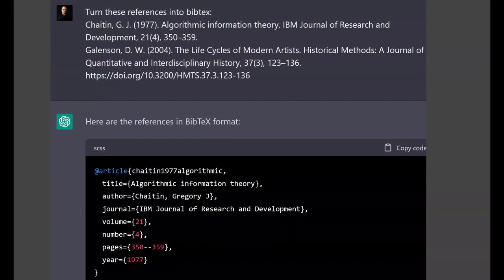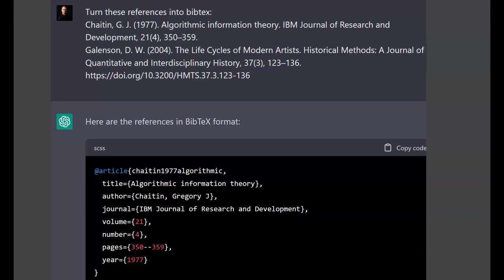How many of you use something like BibTeX or any sort of reference managers? Seriously — how do you do references? Do you do references by hand? Please don't do that — that's a horrible waste of time. Please use reference managers. Anyway, if you do use them, then ChatGPT would be very useful because you can turn any free-text reference into BibTeX, which you can plug into any reference manager. And if you use LaTeX, then this is super useful.